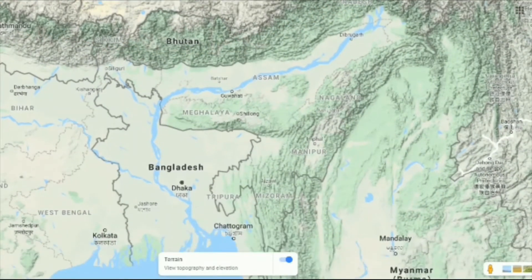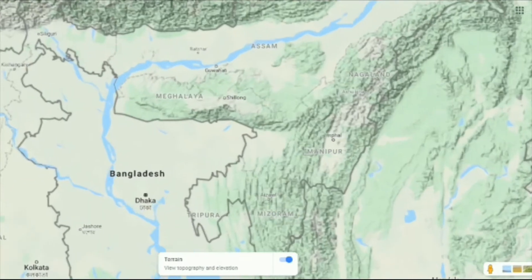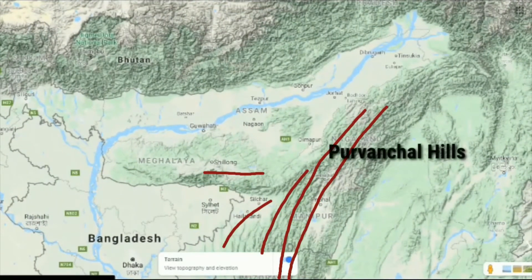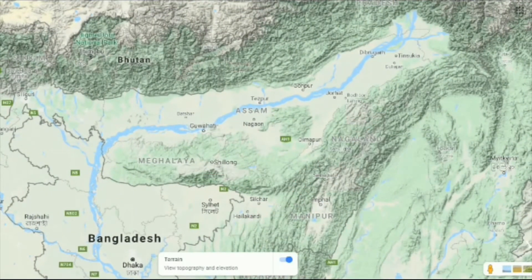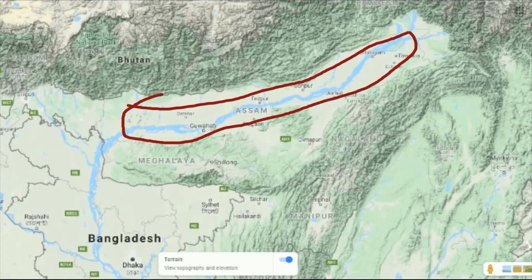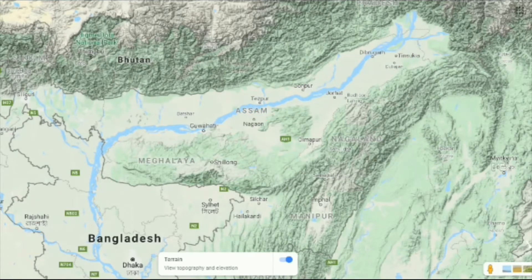If we move further south into the regions of Nagaland, Manipur, Mizoram, and Meghalaya, the Purvanchal hills are found. Between these Himalayas and the Purvanchal hills, there lies a region of extremely low-lying area, that is the plains of Assam.